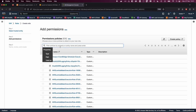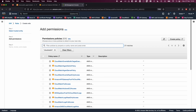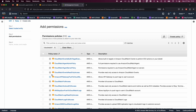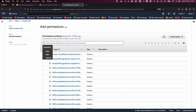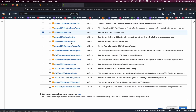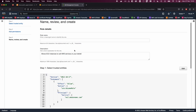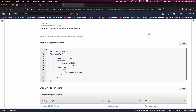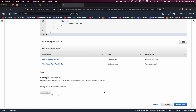In the permissions search, type 'CloudWatch' to find the CloudWatch agent admin policy — select that one. Then also search 'SSM' and choose Amazon SSM full access. We'll discuss why we are giving these permissions later in this video. Select these two policies and click Next. Give the role a name: 'EC2 CloudWatch role', then click Create role.